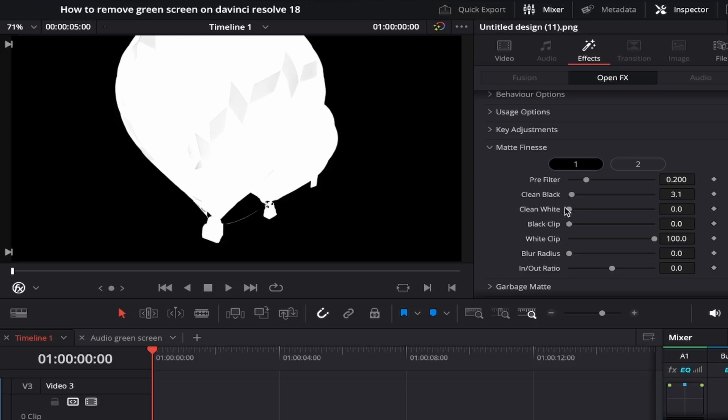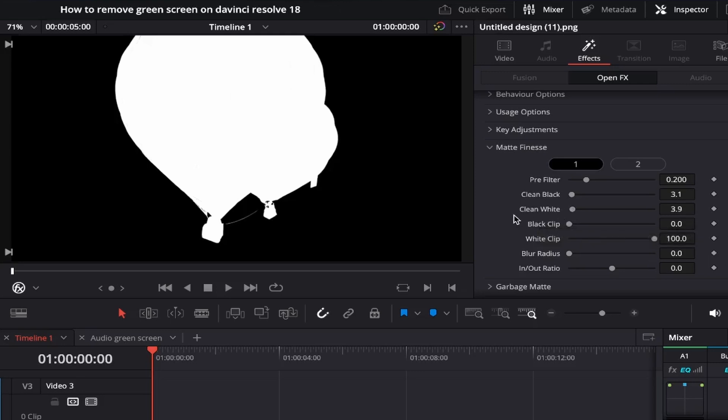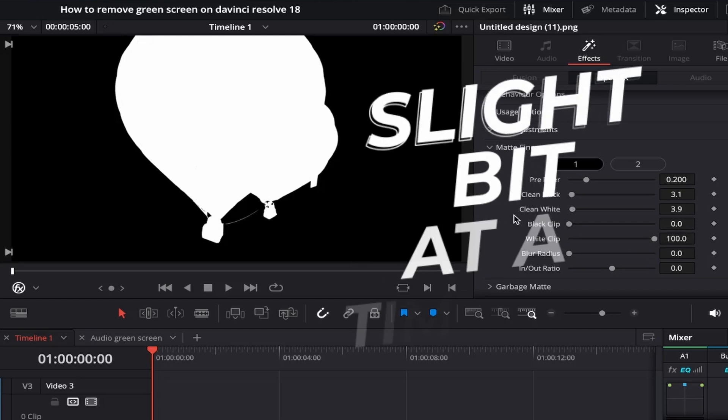Once you're happy come down and do the same thing for the clean white option, moving the slider to the right until the grey areas don't show anymore. Make sure not to go too far though as this can make your image look too blurry and not realistic anymore so it's best to just adjust it a slight bit at a time.